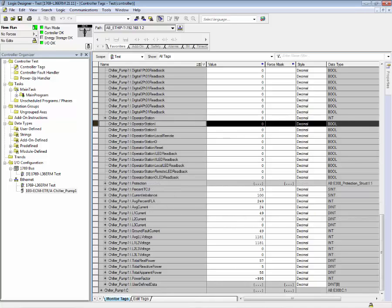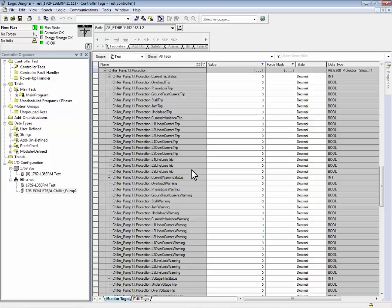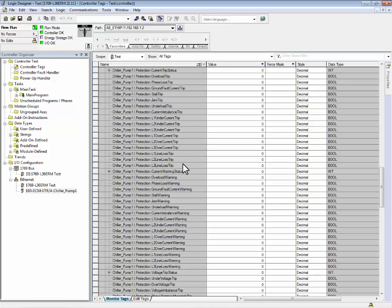In the event of a trip, we can review what the status of the trip is or what caused the trip by expanding the protection structure. This data structure indicates the reason for the trip or warning status.